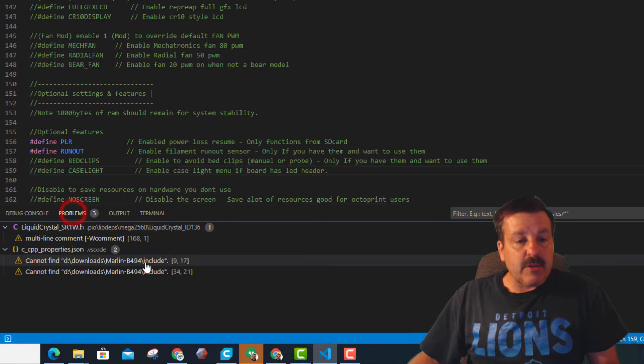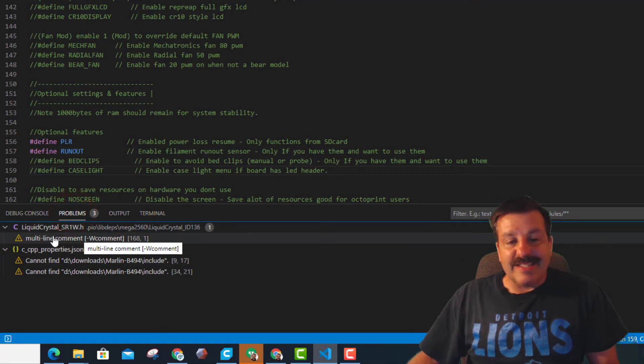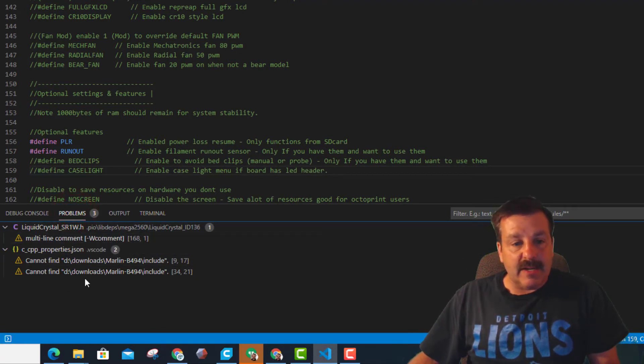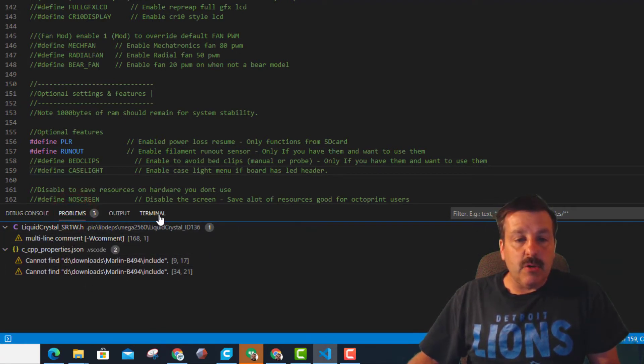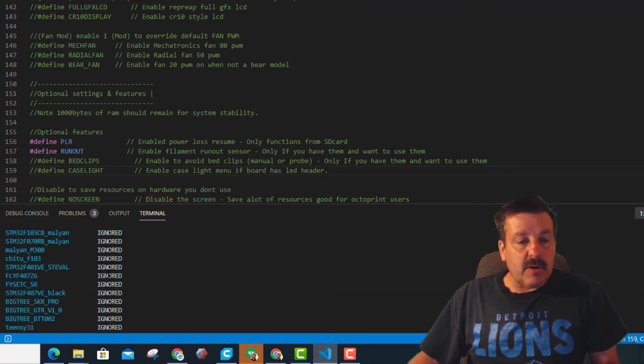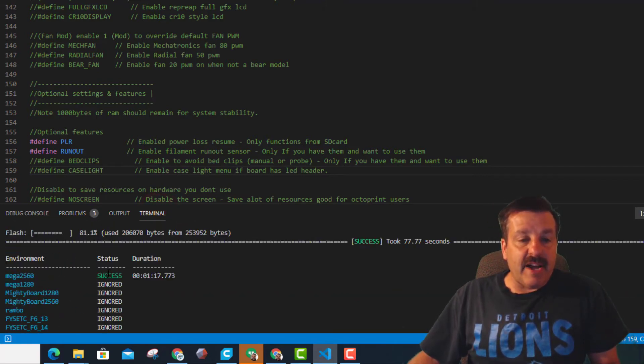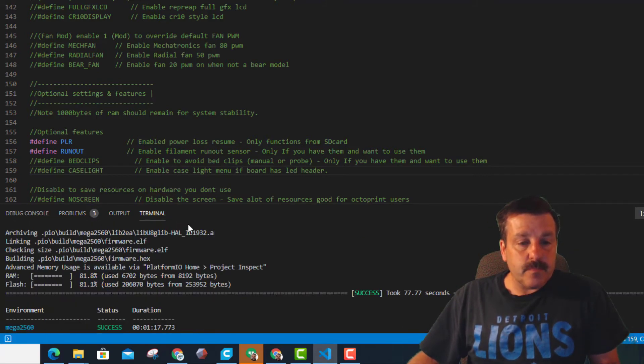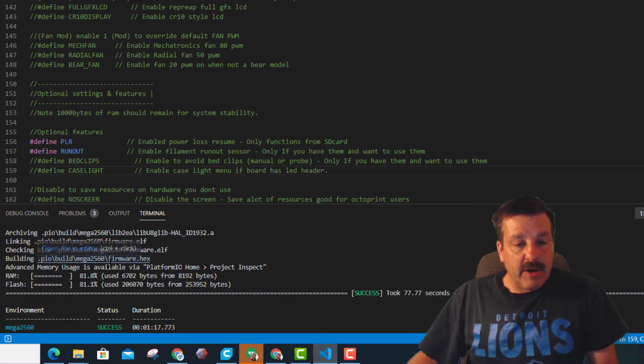If we go back to the word problem, it just has one multi-line comment it doesn't like and that same include. And then we go back to terminal and let's go find that hex file.